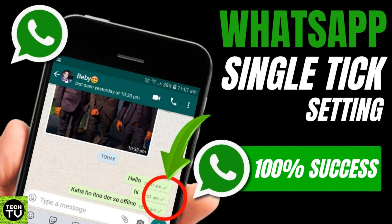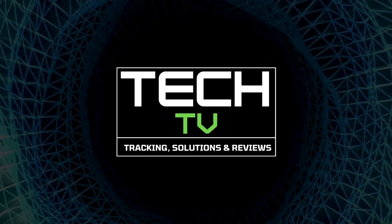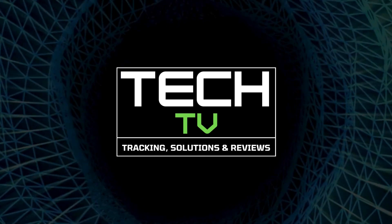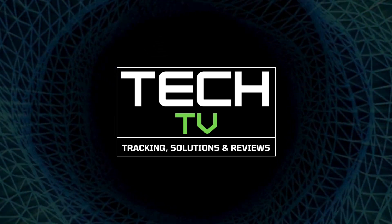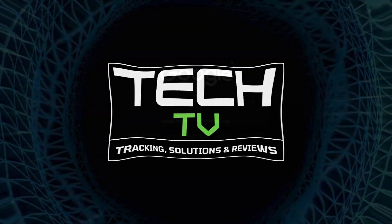I'm going to show you how to show a single tick for your WhatsApp messages. Hello my friend, my name is Kenneth Brown. Welcome to Tech TV and how are we doing today? I hope fantastic.